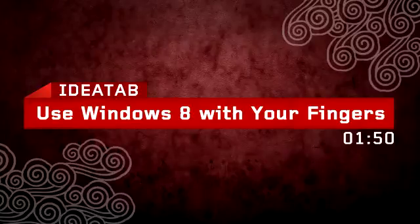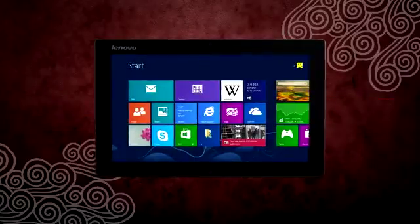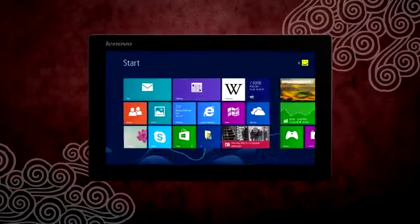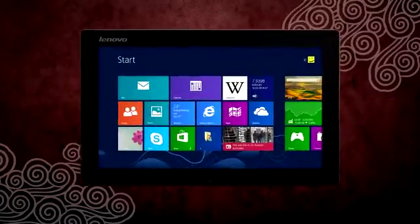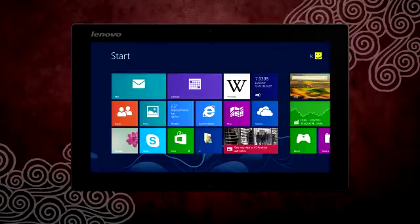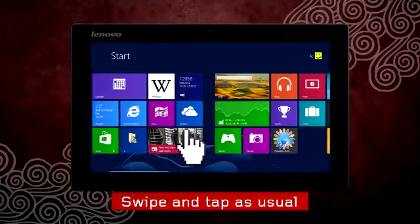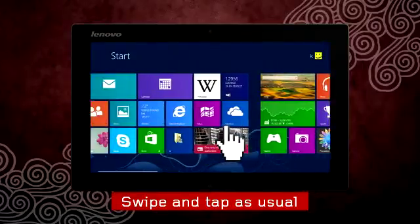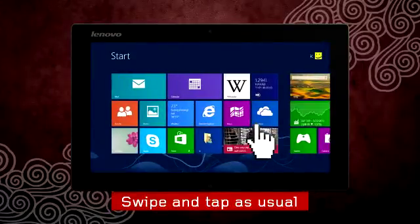Use Windows 8 with your fingers. The fun and neat thing about Windows 8 is that it was designed to be used with natural finger gestures. Swiping and tapping motions are quite self-explanatory, right?